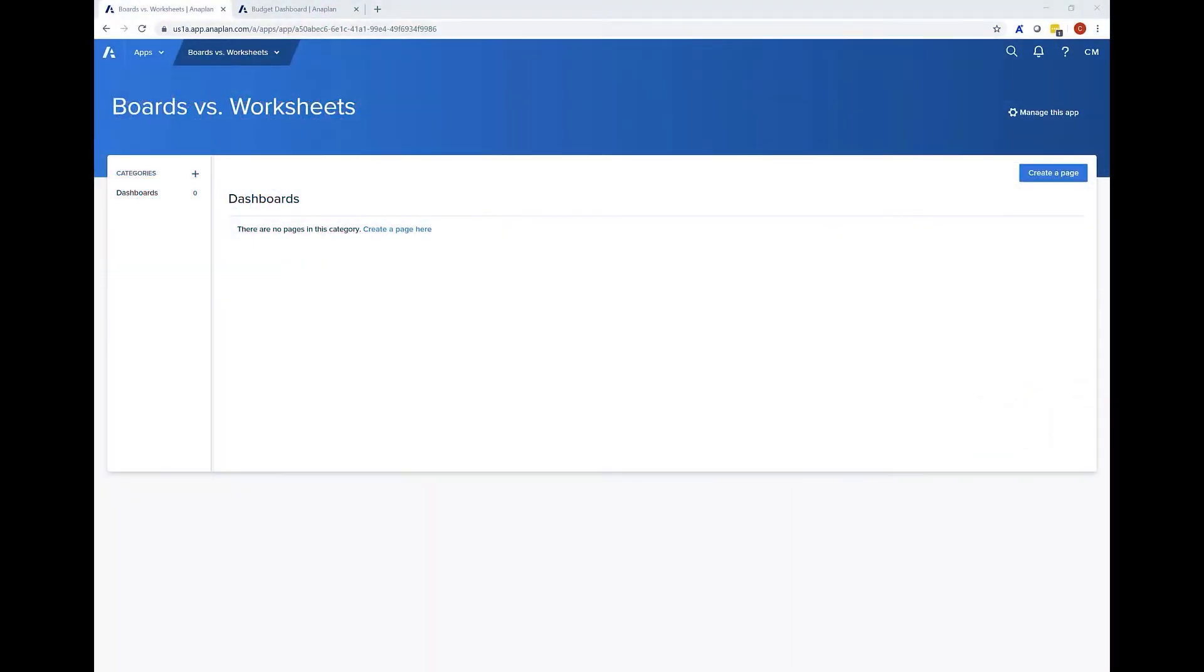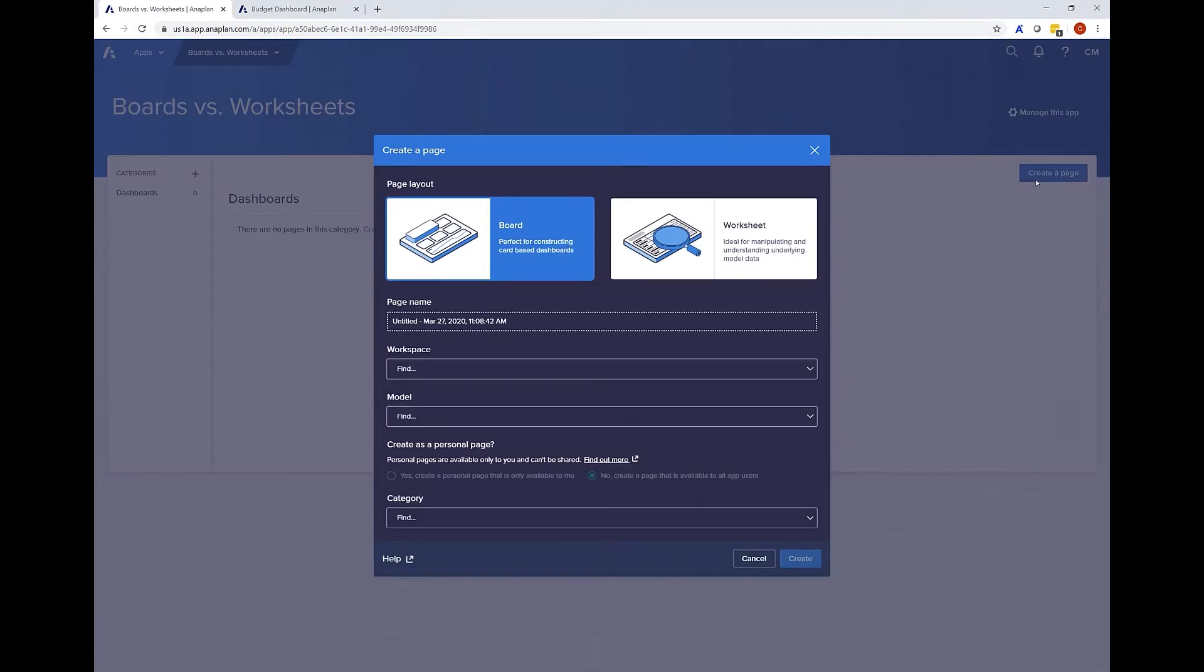Here I am in the new app and you can see when I choose to create a page I have the choice between a board or a worksheet.